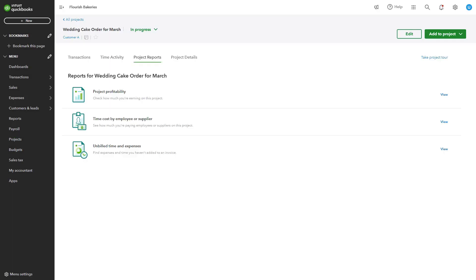Pause the video and set up a project for one of your ongoing tasks. Make sure to add specific details that will help you track the project effectively. Resume the video when you're done.